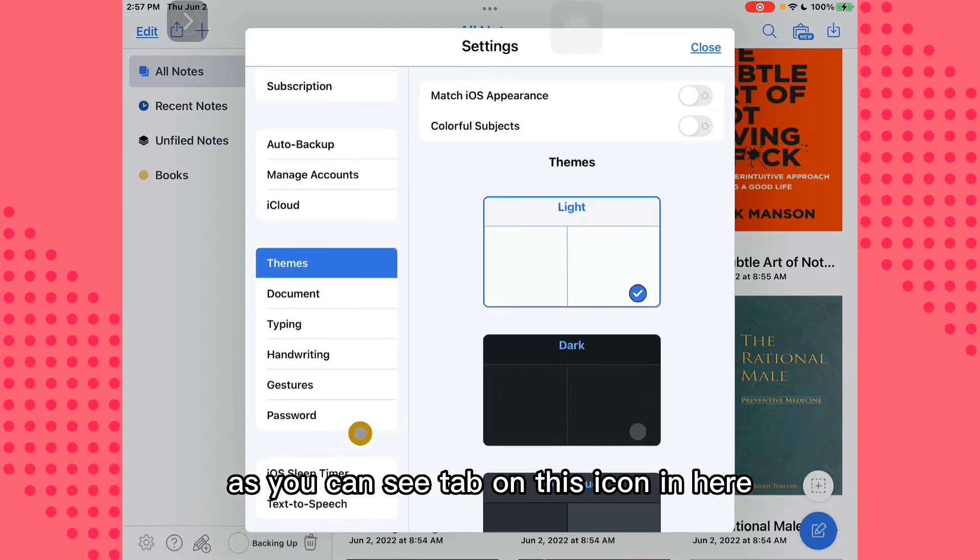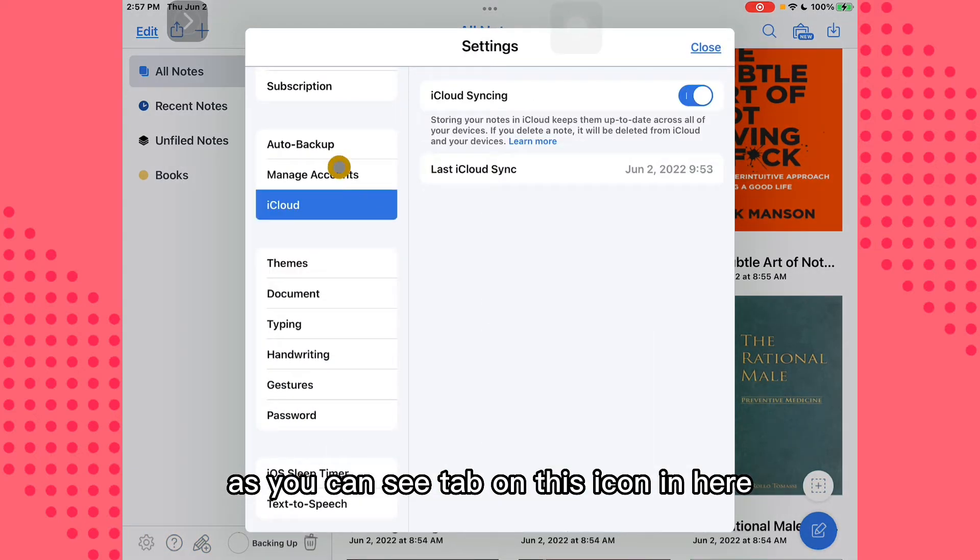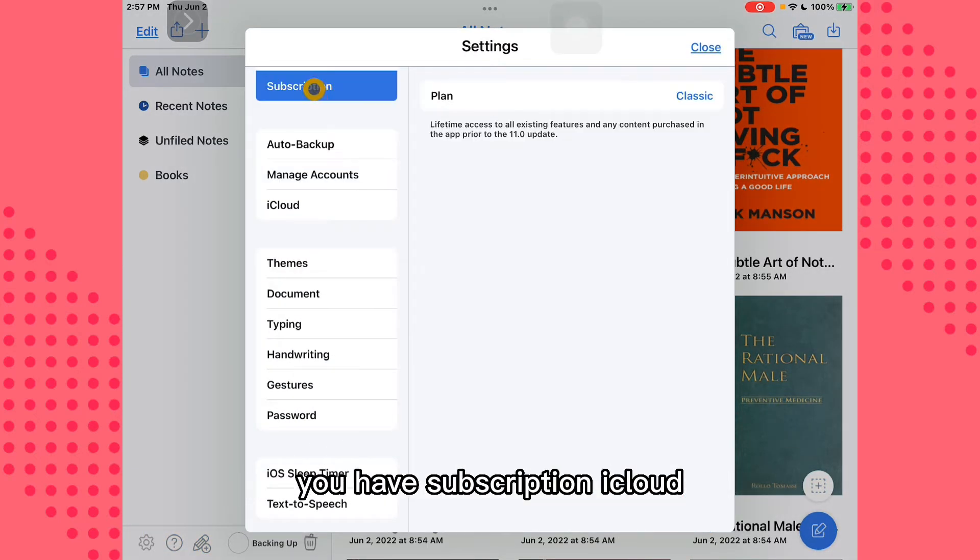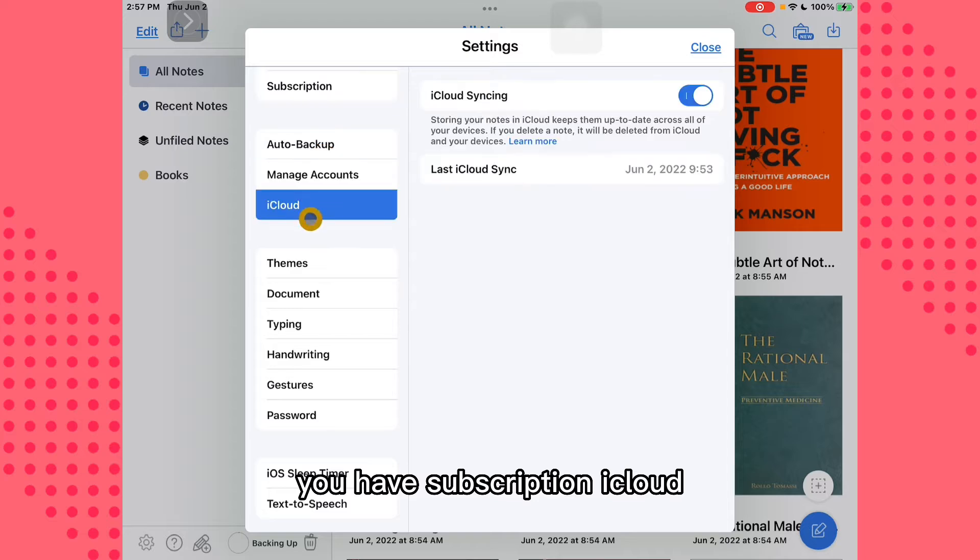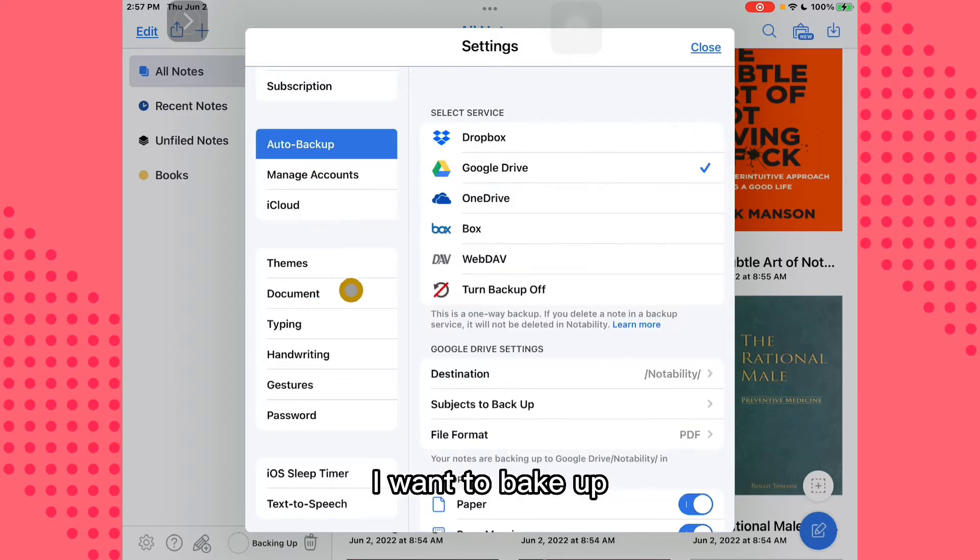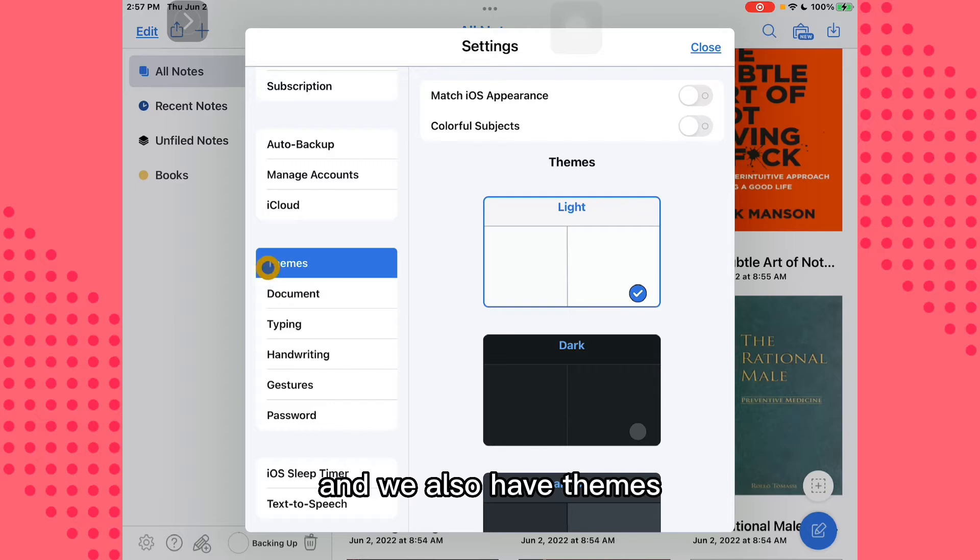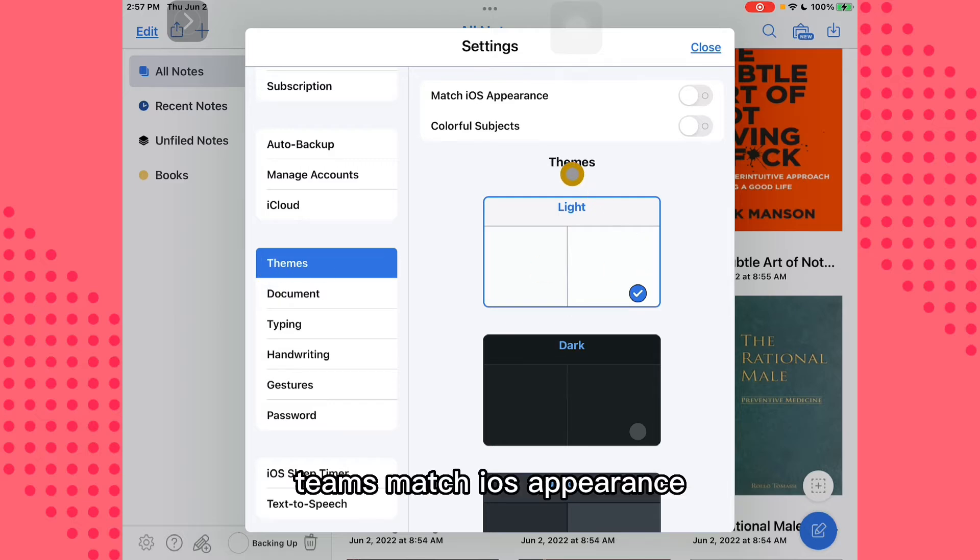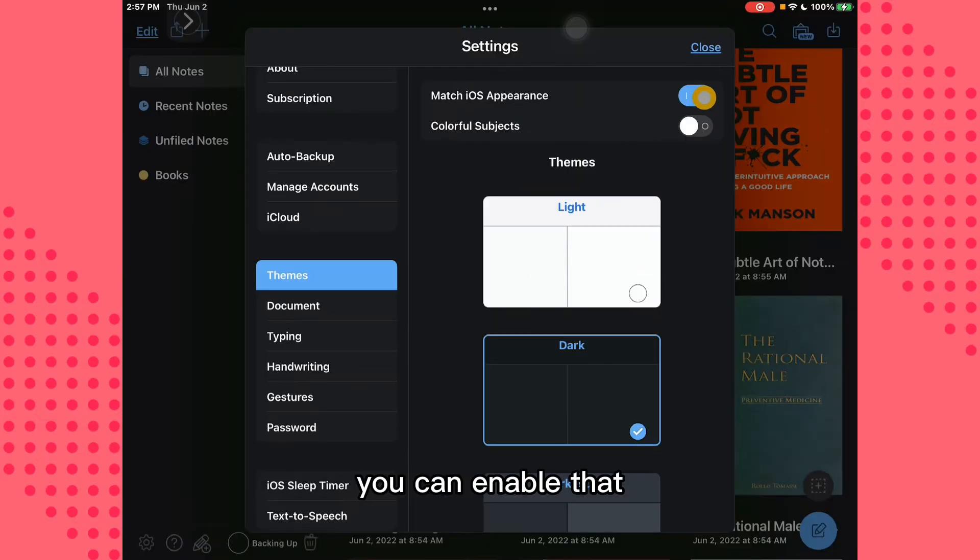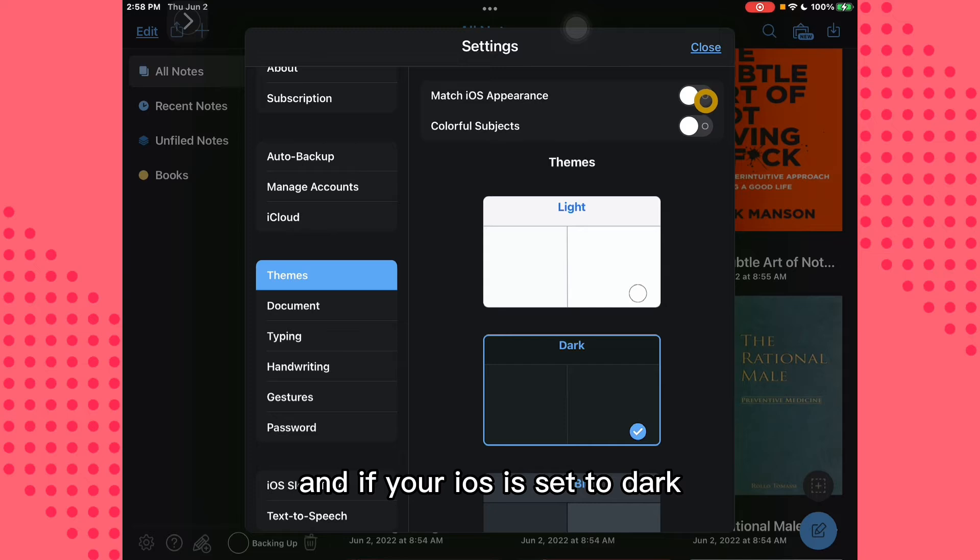And here you have subscription, iCloud, auto backup, and we also have themes. Match iOS appearance - you can enable that, and if your iOS is set to dark, it will automatically switch to dark as well if you have this enabled.